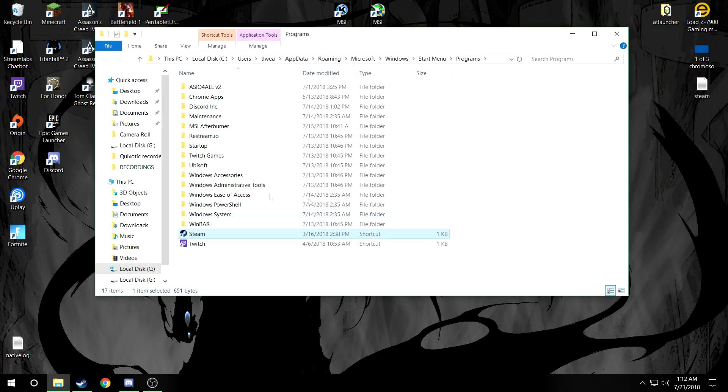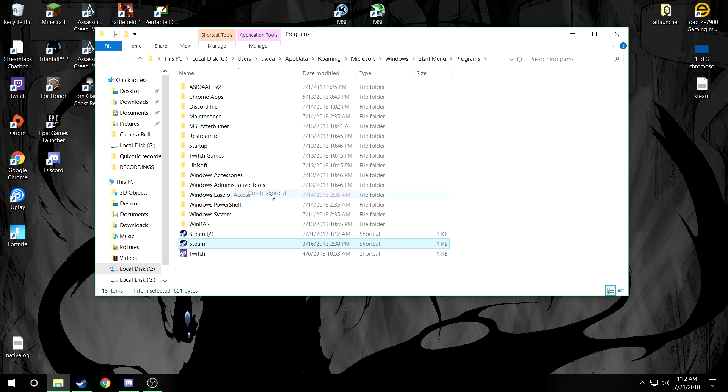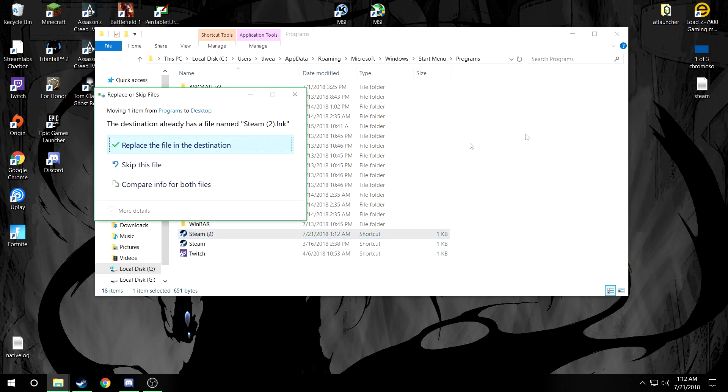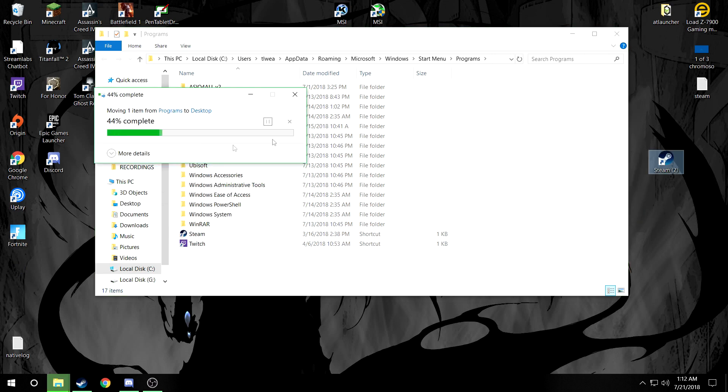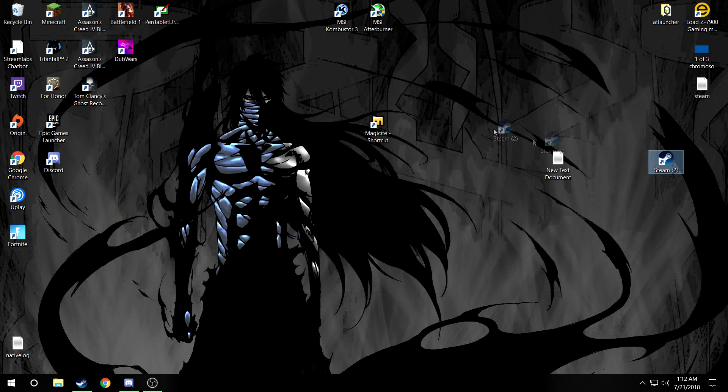What you're gonna want to do is right-click it and then create a shortcut, drag this shortcut to the desktop and there you go. Now you have this.